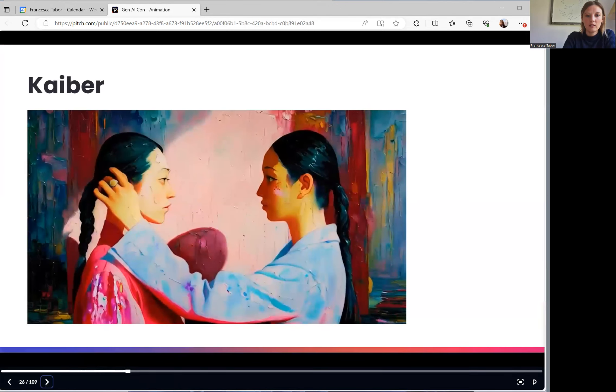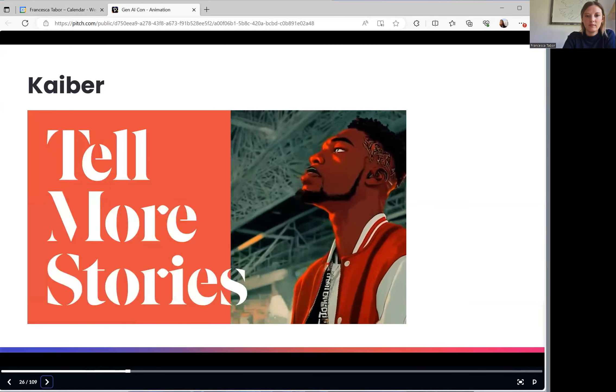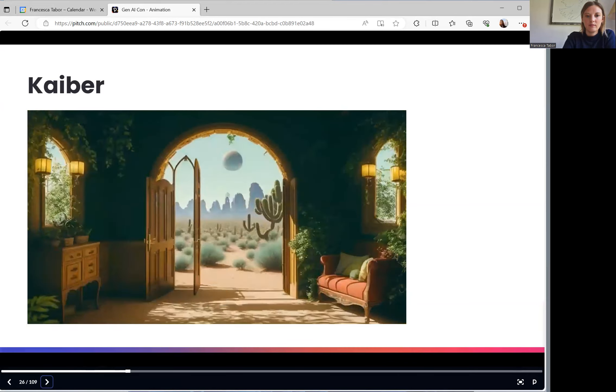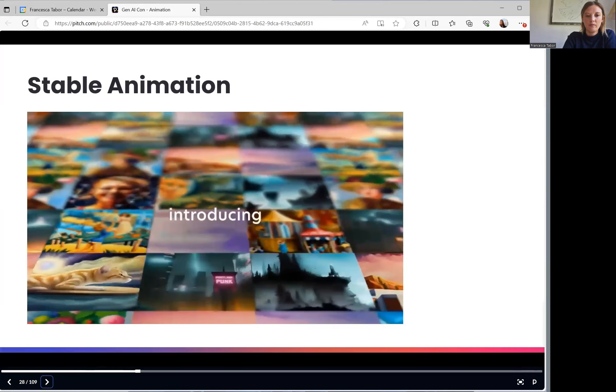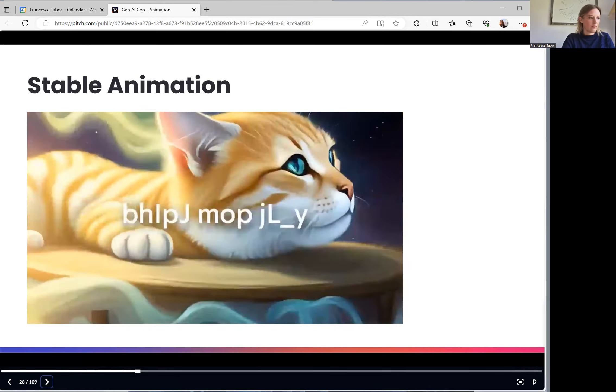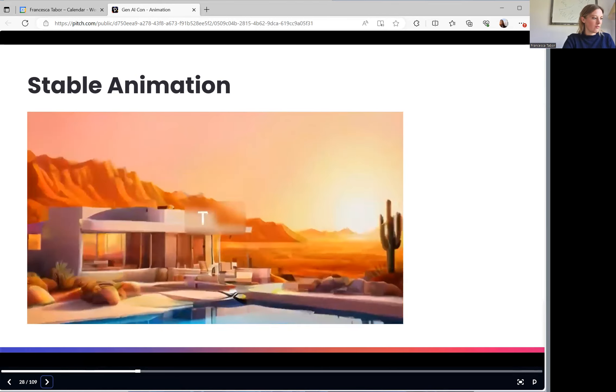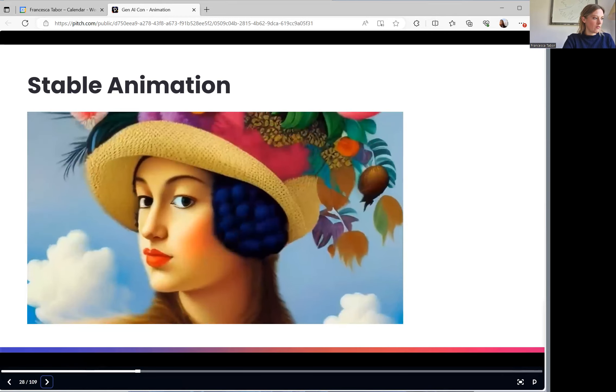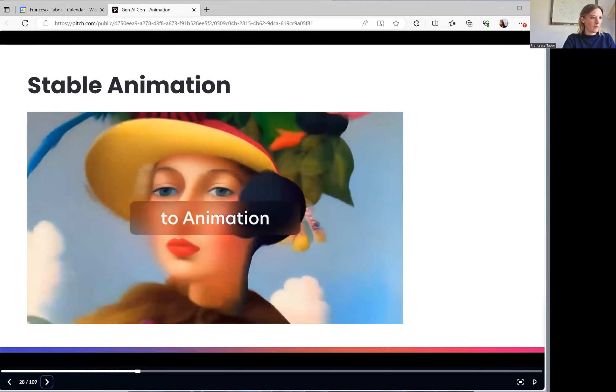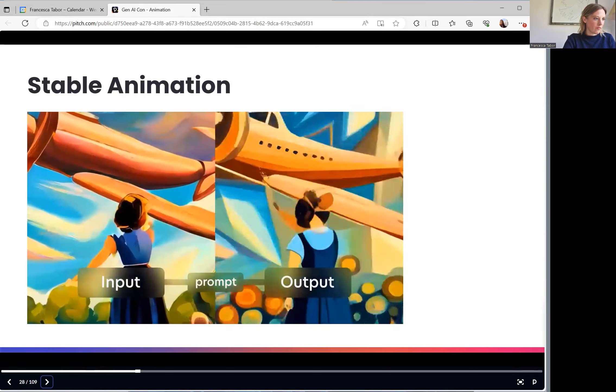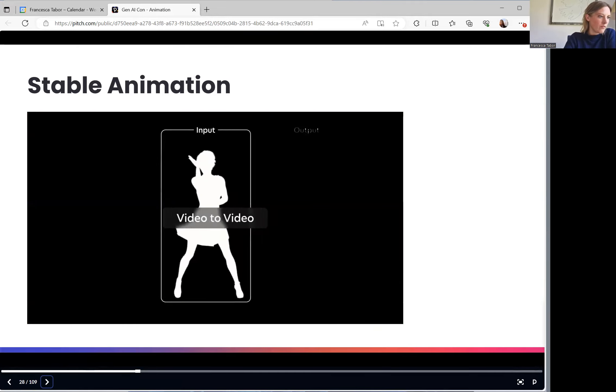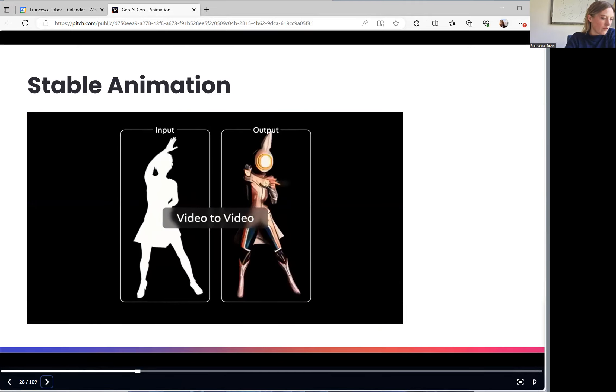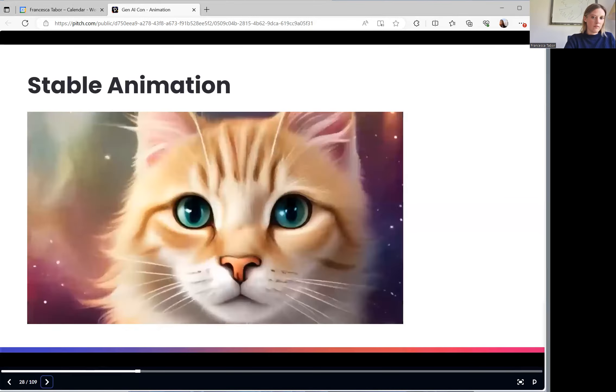Another one is Kyber. Then we've got stable animation.